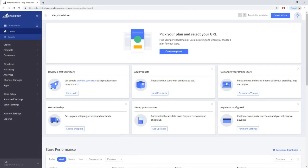The eBay by InkFrog channel is available for the eBay.com US and eBay Motors markets.